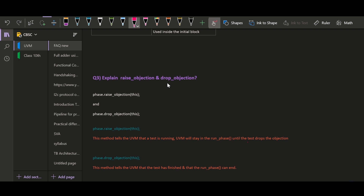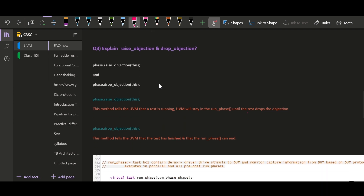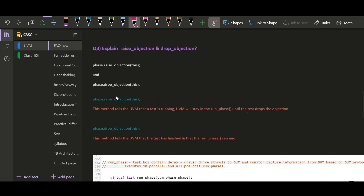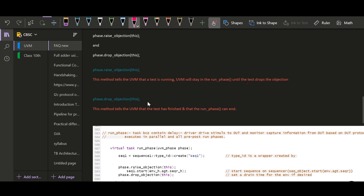We'll try to understand this concept with the help of a simple example. If you see the literature, you will find many definitions for raise objection and drop objection. The simplest one is: phase.raise_objection is a method which tells the UVM that the test is running, so the UVM will stay in the run phase.